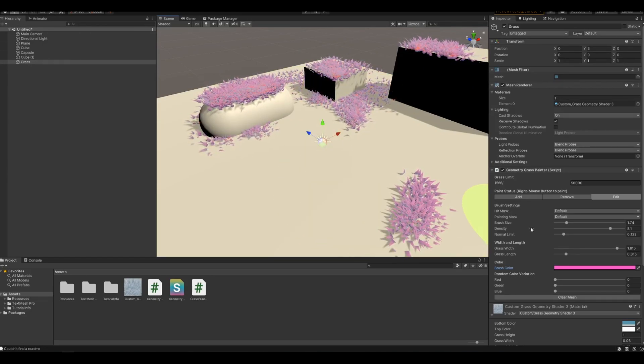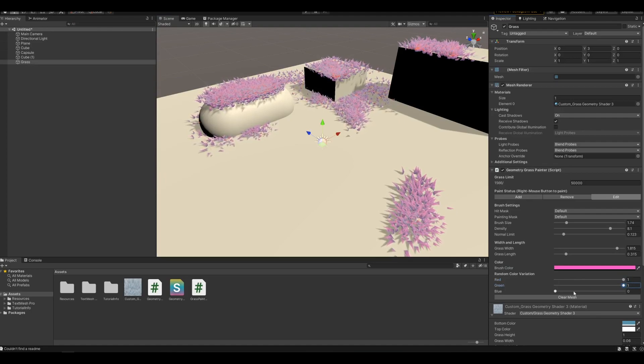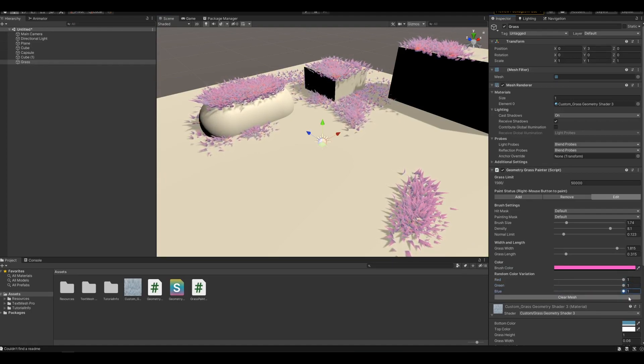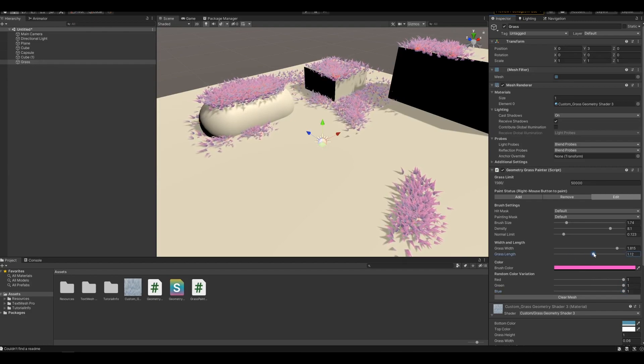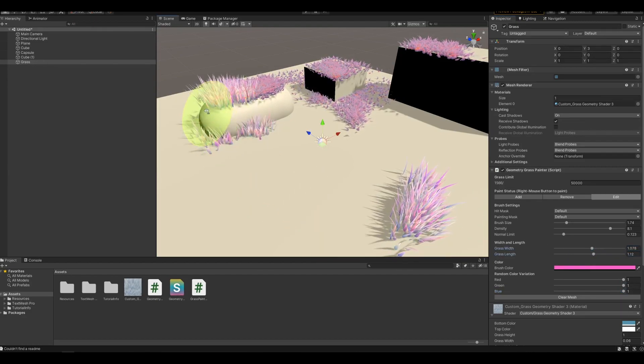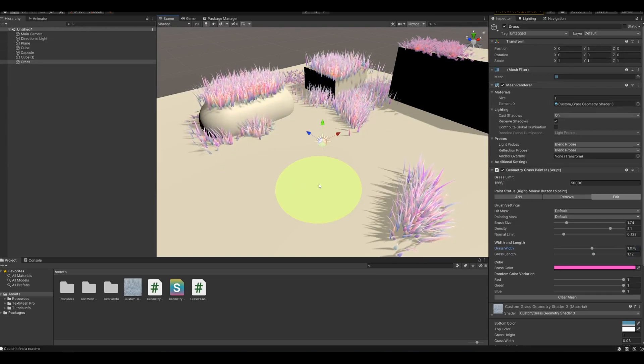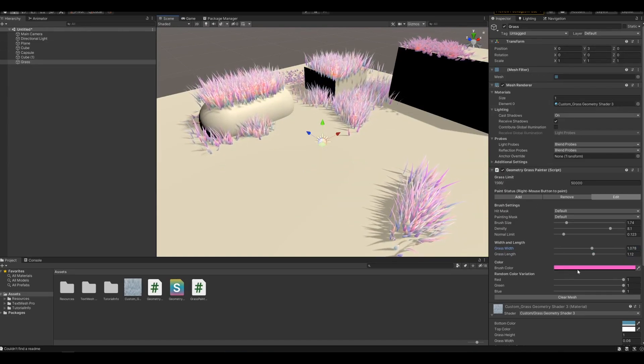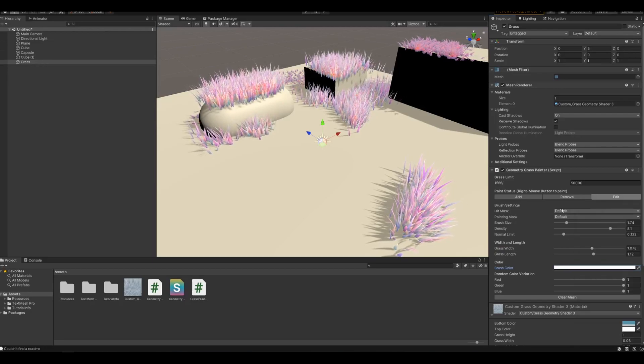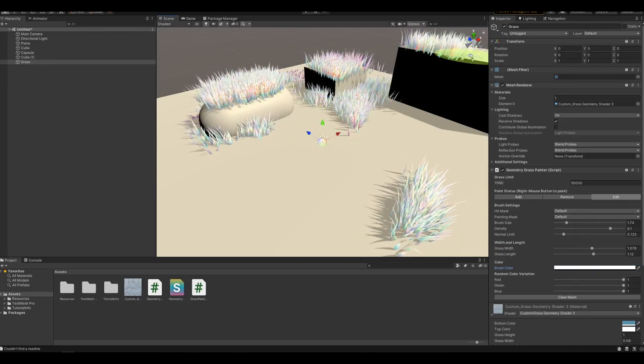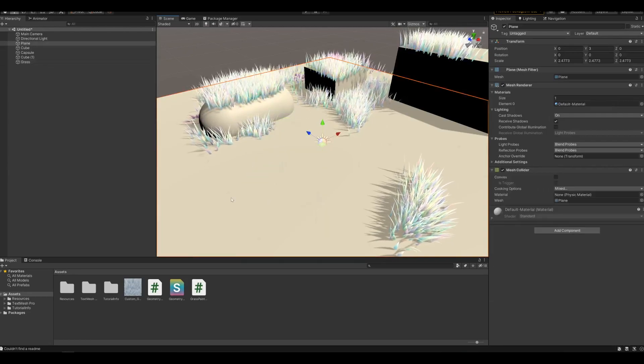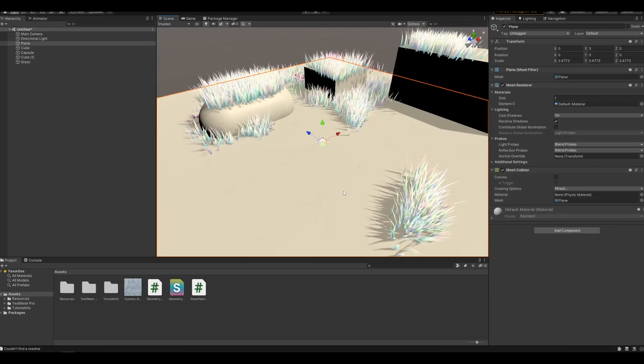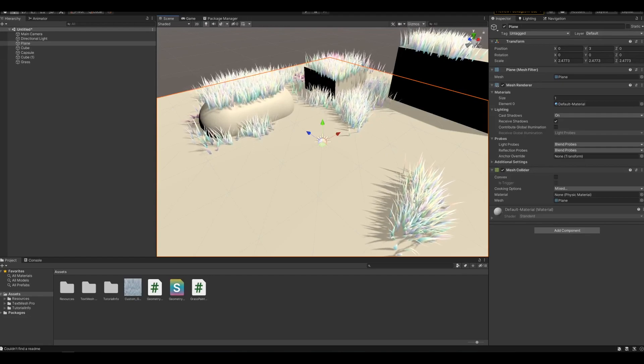You can also add in more color variety. If I set all of these to 1, it'll basically be any color. It's still based on the brush color, so if I set this to white it should be, yeah basically a rainbow. So if you want cotton candy grass then there you go.